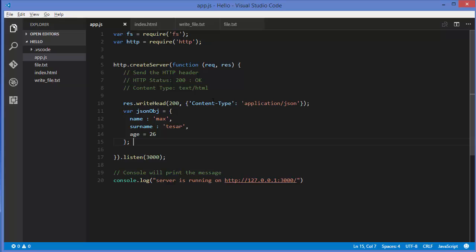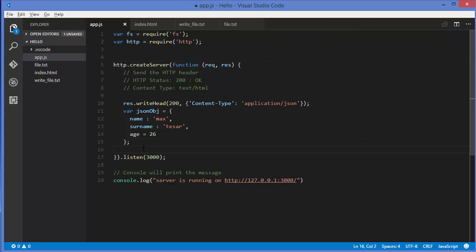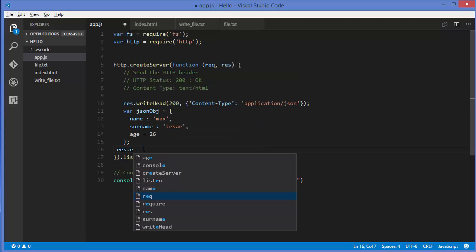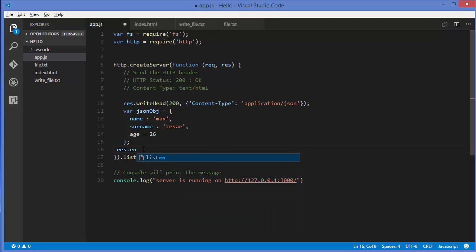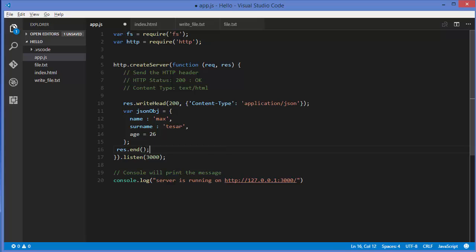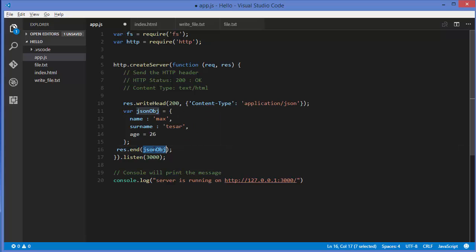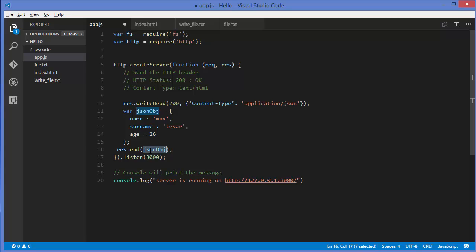We can simply use the response variable and call the end method, which we've been using in previous videos. Just write end and pass your JSON object here. But this code will not work because the browser or whatever you want to send using this method only takes strings as an argument, and this is our object.